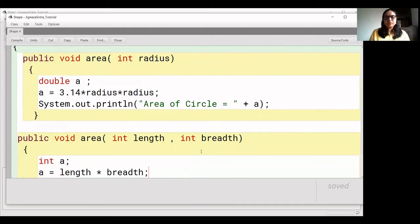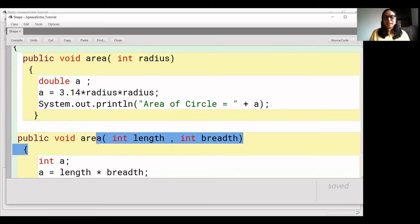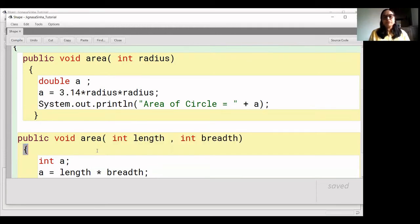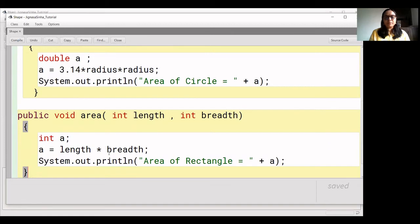In the next function, we have to calculate the rectangle area, for which we pass length and breadth as parameters. The first function has one parameter and the second function has two parameters. The main point of function overloading is that the function names should be the same, and the second point is that the number of parameters should be different. We multiply length and breadth to get the rectangle area.